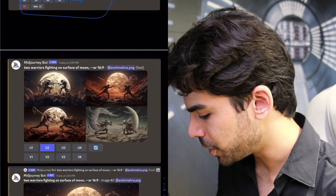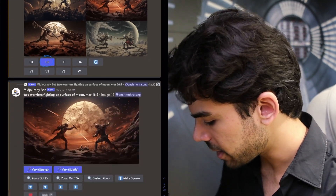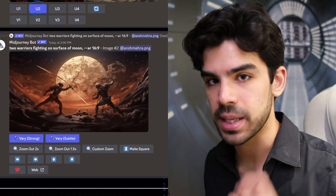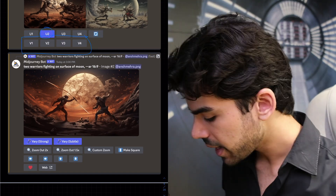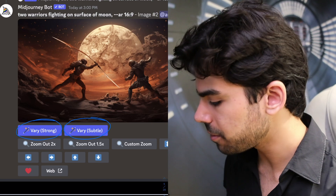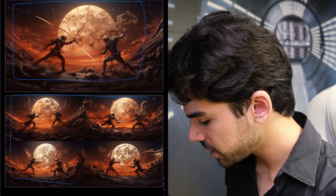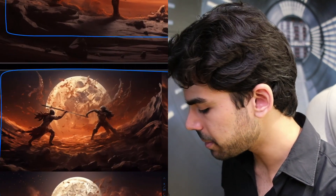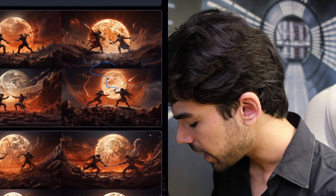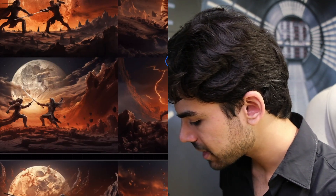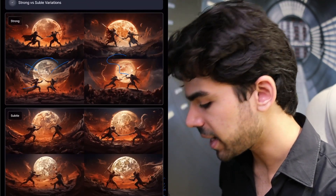If I were to prompt two warriors fighting on the surface of the moon at AR 16:9 and upscale one of the results, you can now create strong or subtle variations of the upscaled image. With subtle variation, the structure, costumes, and landscape mostly remain the same with only minor detail changes. With strong variation, new elements are introduced — different weapons, different outfits, more moon details, more clouds, cloaks. So there are a lot of differences in strong variation, while subtle variation stays very close to your original result.